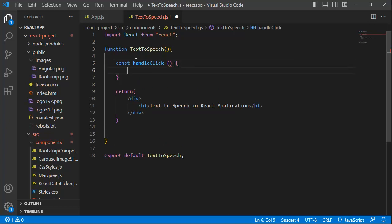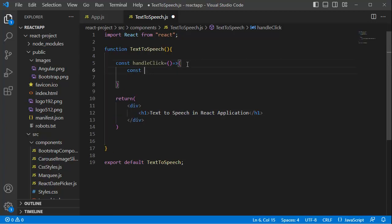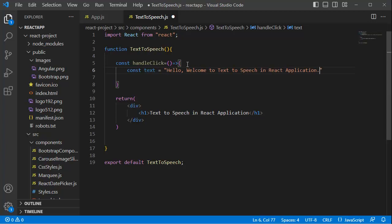I will create a function named handleClick. This function will be called on click of a button — we will create that button later and add a click handler to it. The next step is to create a variable named 'text', which will hold the text we want to convert from text-to-speech. Let's add some text within this variable.